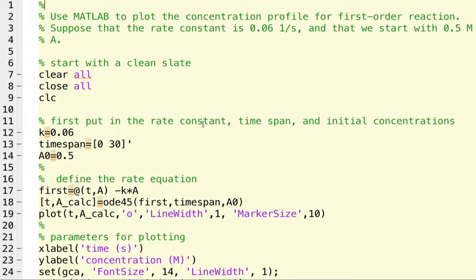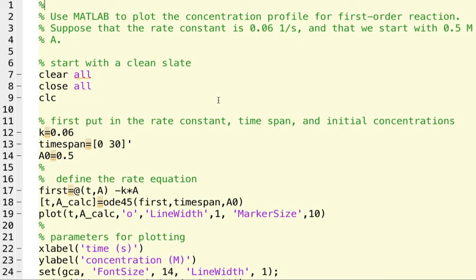What about the next part of the code? So here you're going to put in values for all the constants. So one of the things you're going to have for a numerical solution is you have to put in actual numbers for your rate constant, for what time interval you want the reaction to run, and for the initial concentrations of all the reactants.